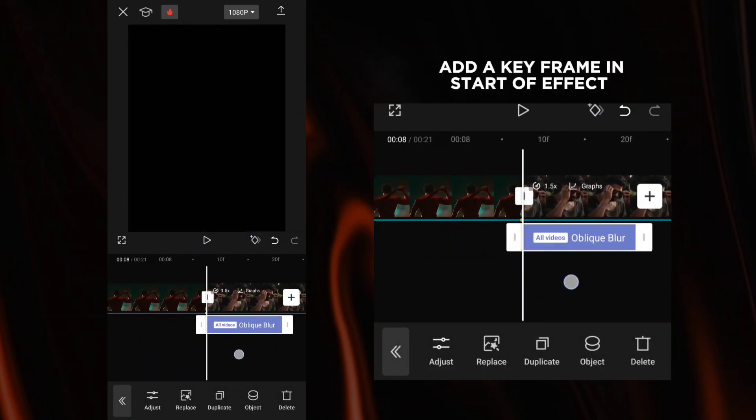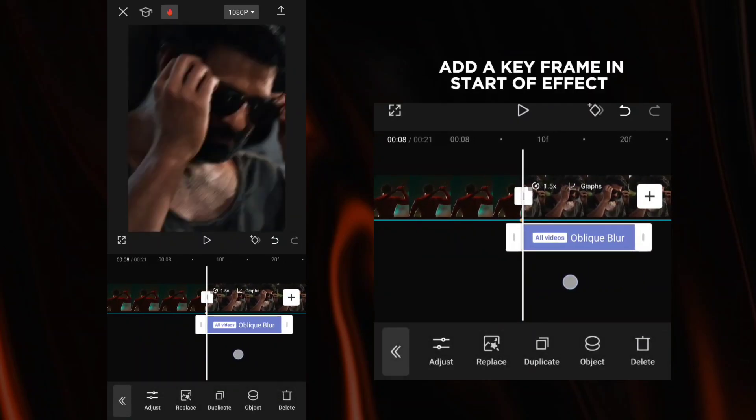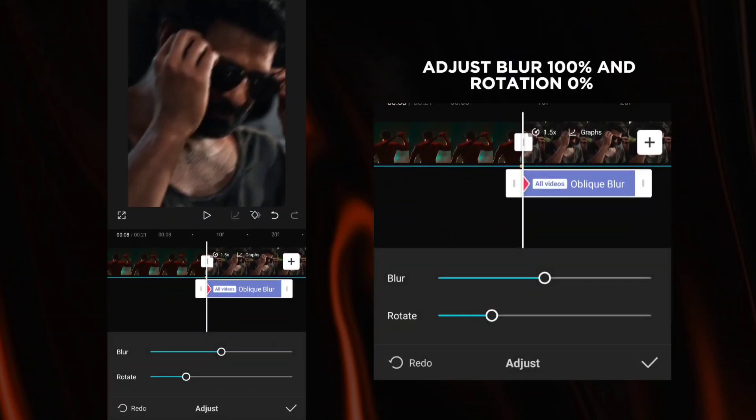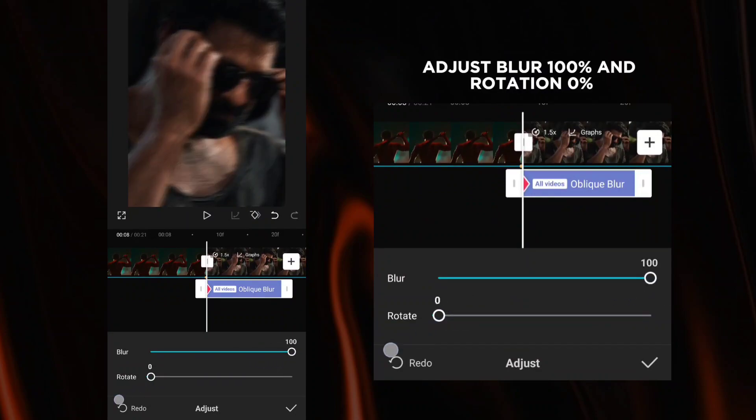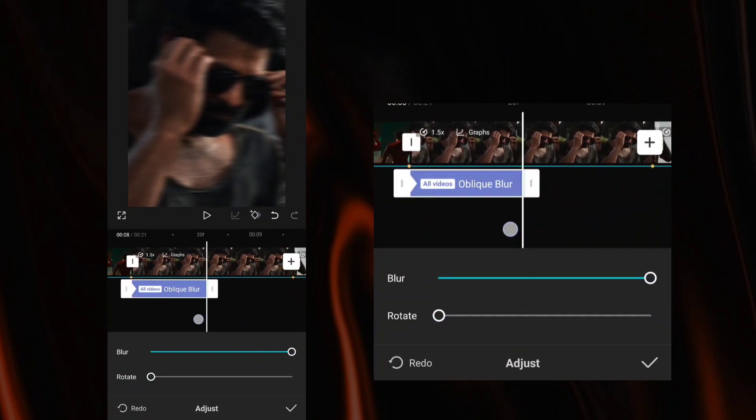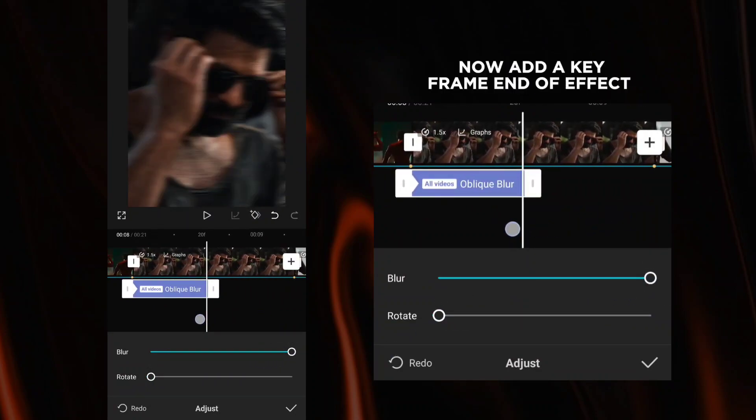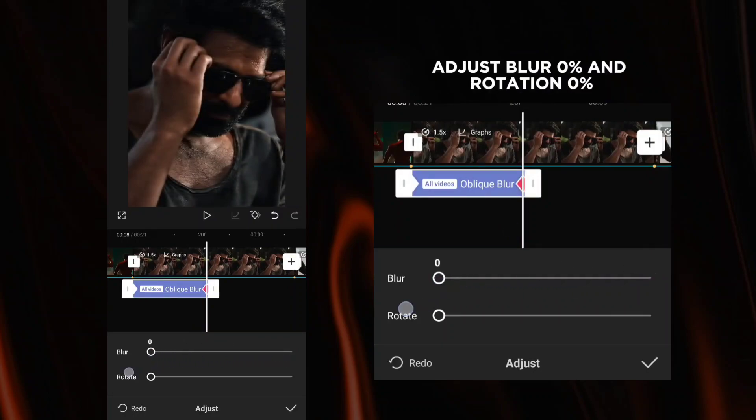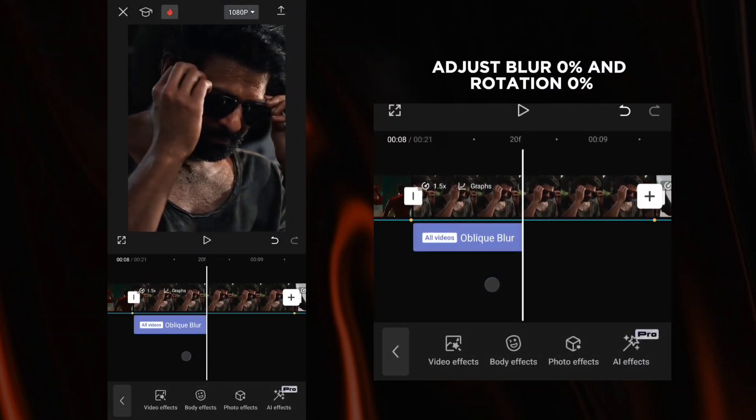Add a keyframe at the start of the effect. Adjust blur to 100% and rotation to 0%. Now add a keyframe at the end of the effect. Adjust blur to 0% and rotation to 0%.